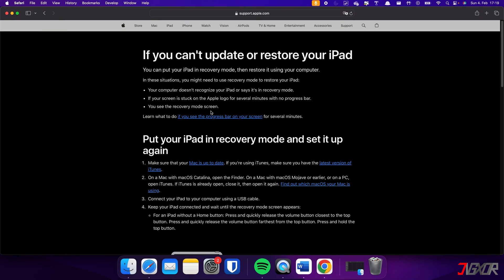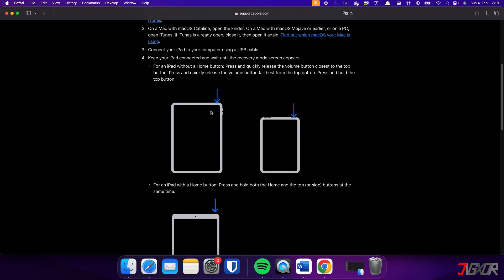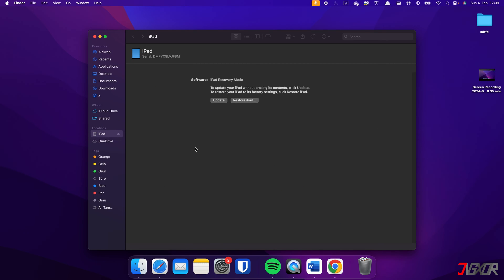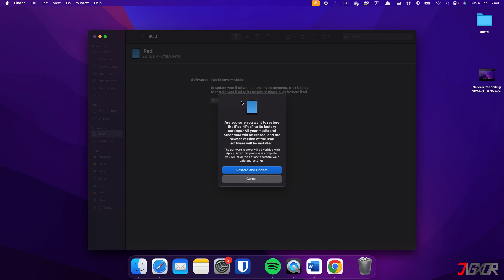If your iPad does not have a home button, press and release the volume buttons respectively, then long press the top button until the recovery mode screen appears. After entering recovery mode, select your device from the iTunes or Finder dashboard and click Restore iPad.